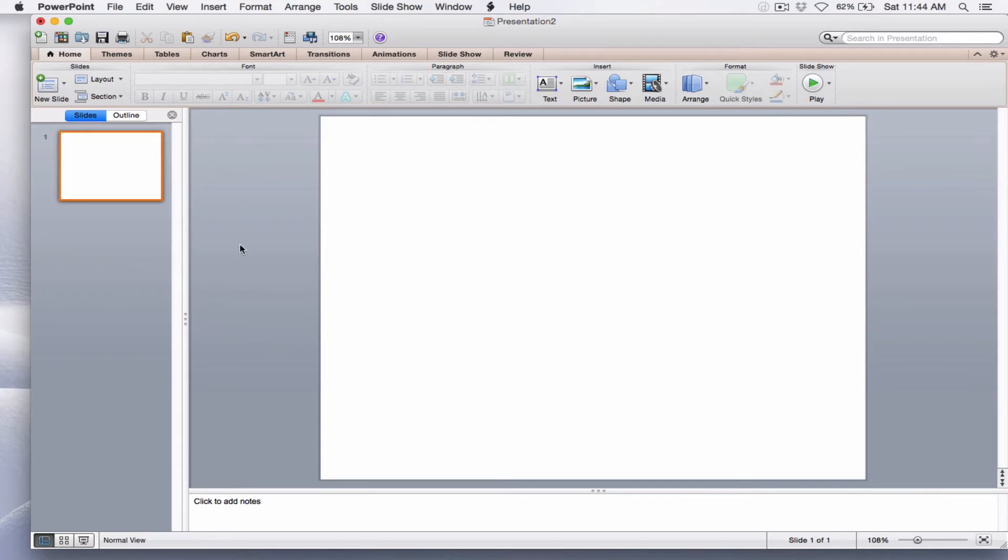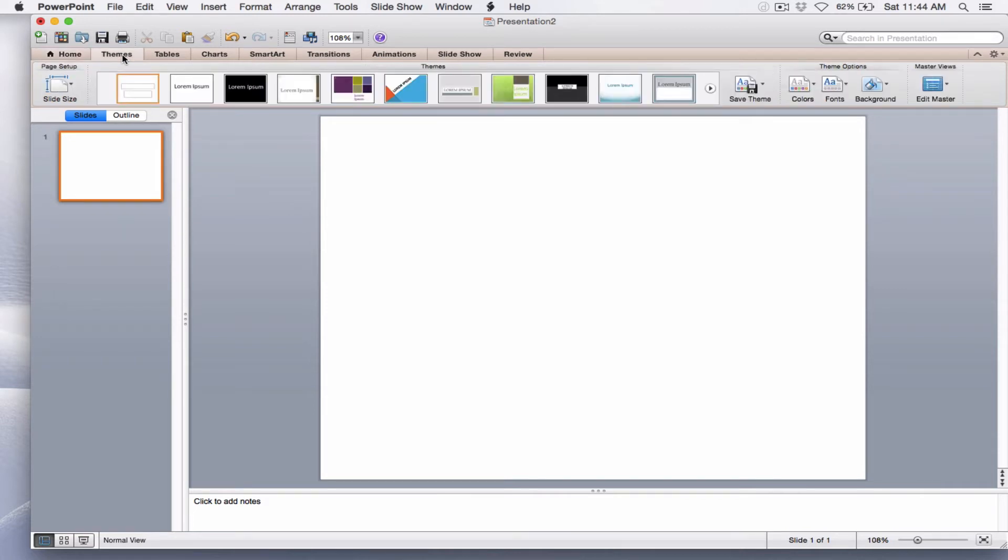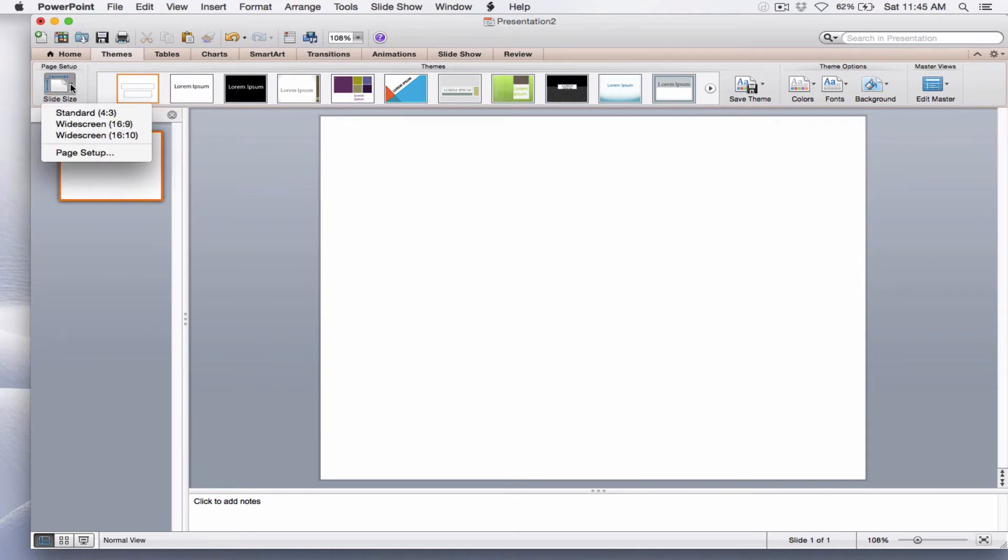Now that I've got the blank slide, I want to resize it to the perfect dimensions for a long pin. I want to select the Themes tab, which is next to the Home tab, and I want to select Page Setup, Slide Size.